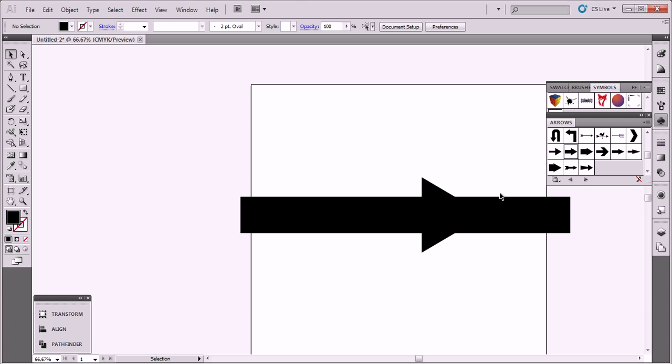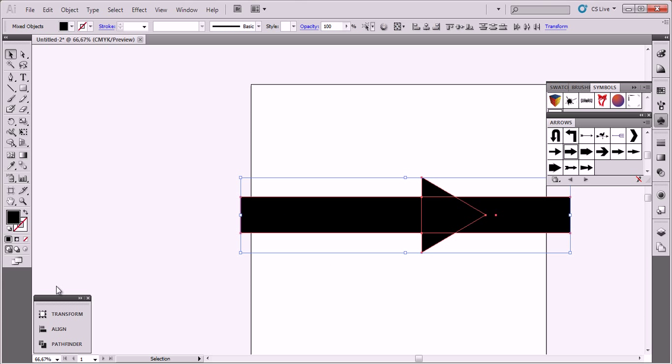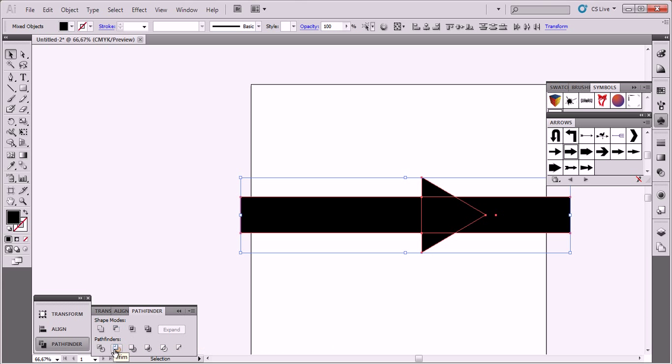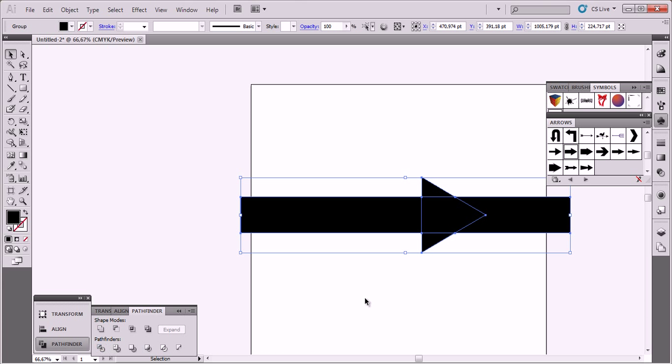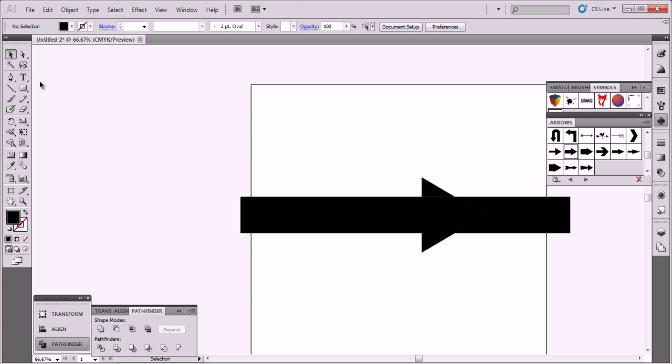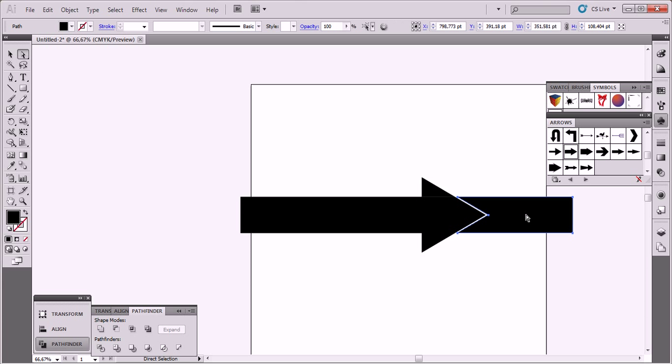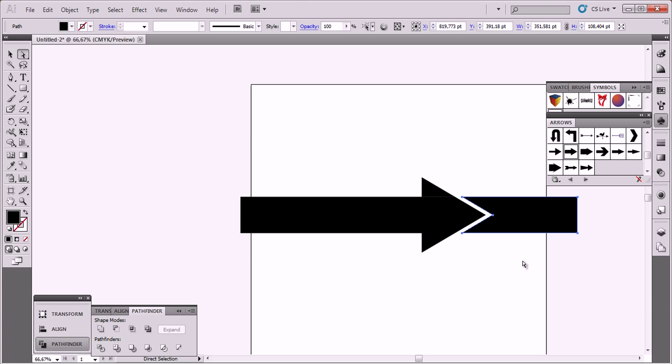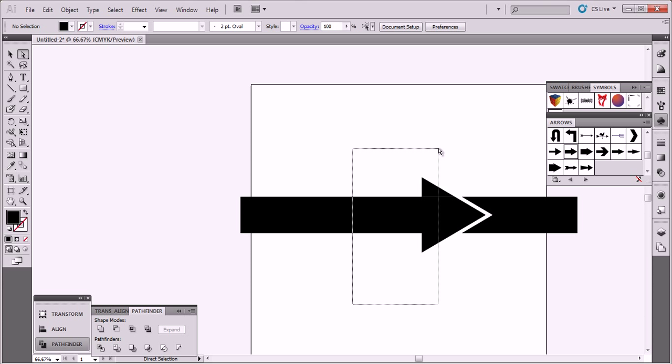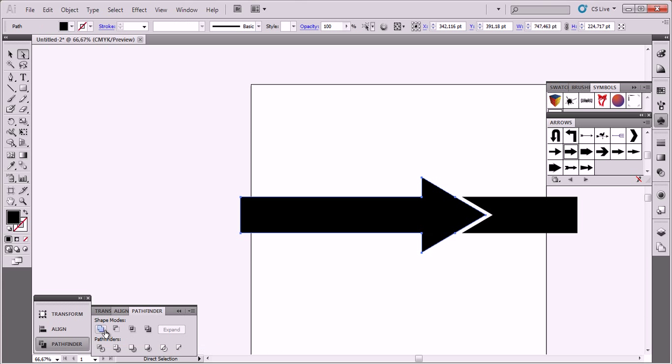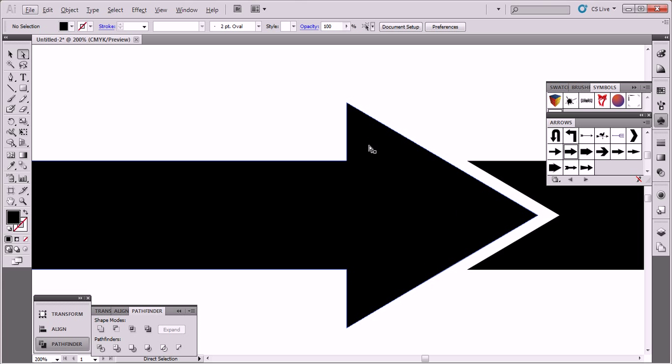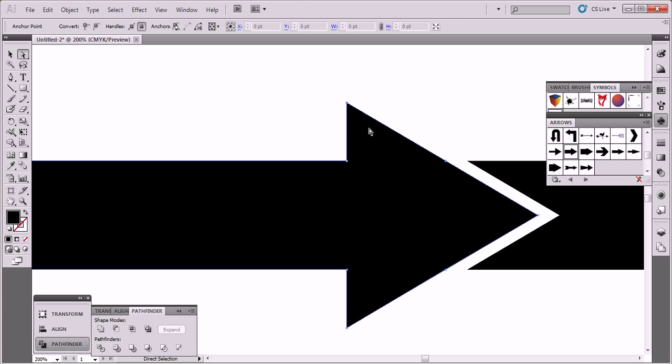Now select both of them and click Pathfinder and choose Divide. Click here and drag it here like this. Select this part and unite, make it unit like this.